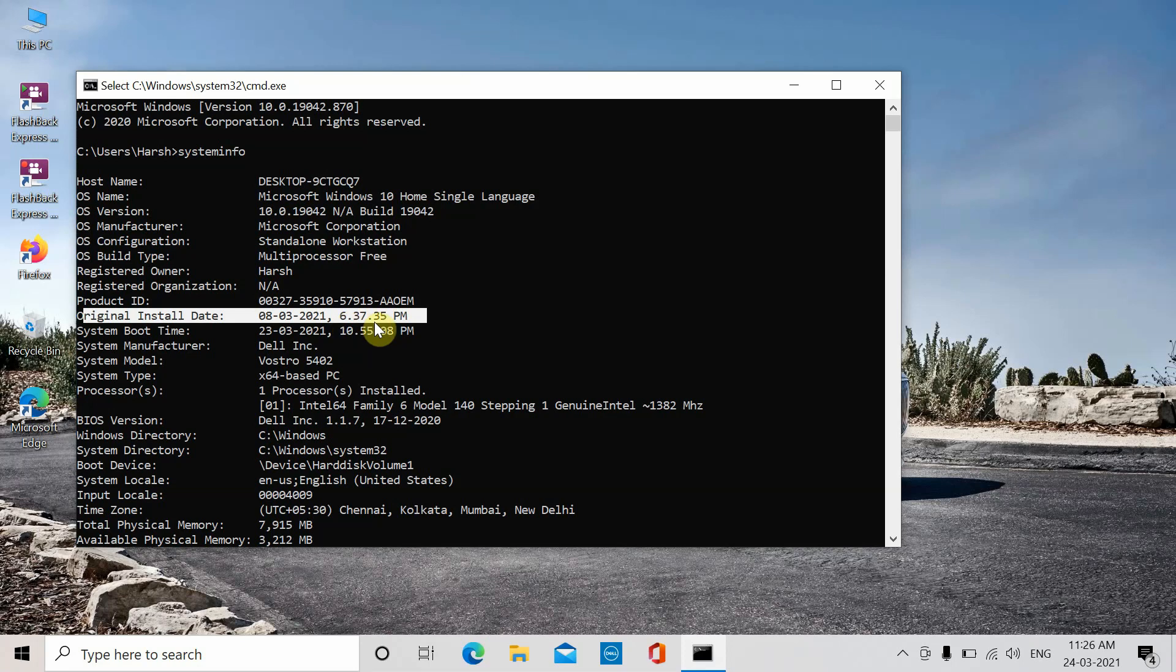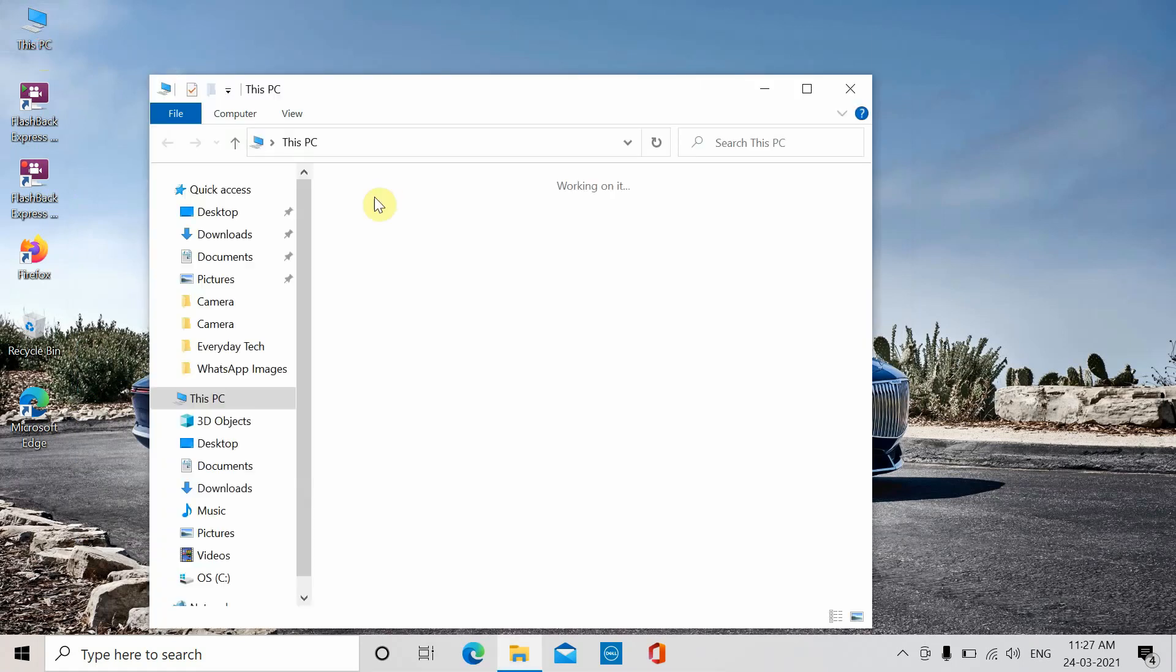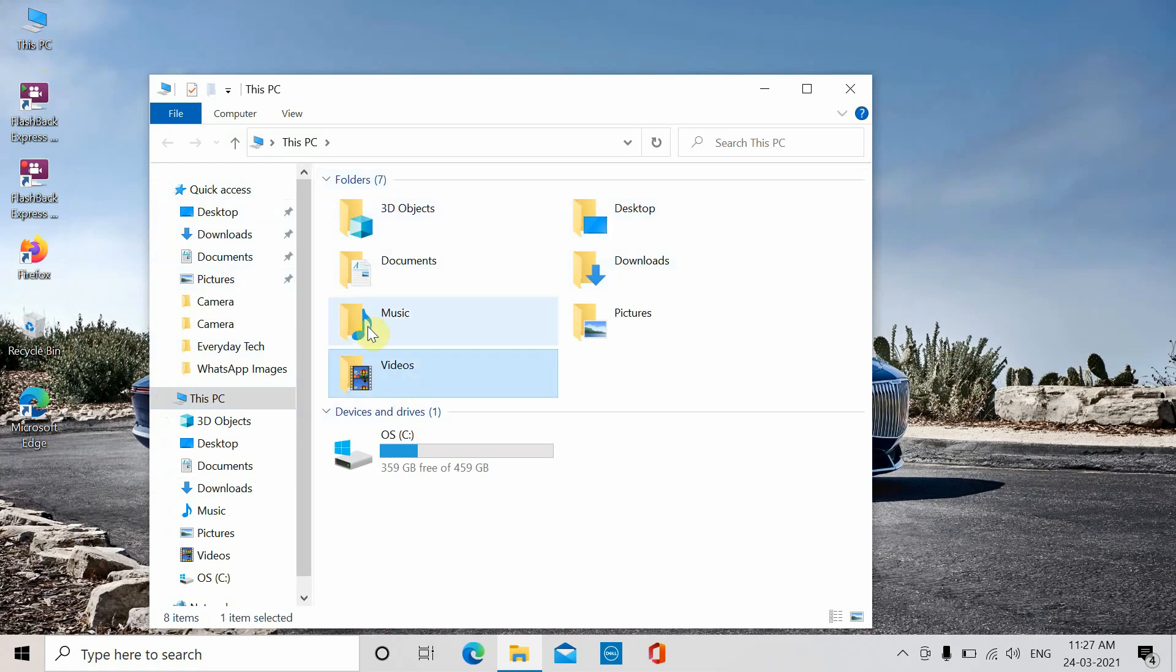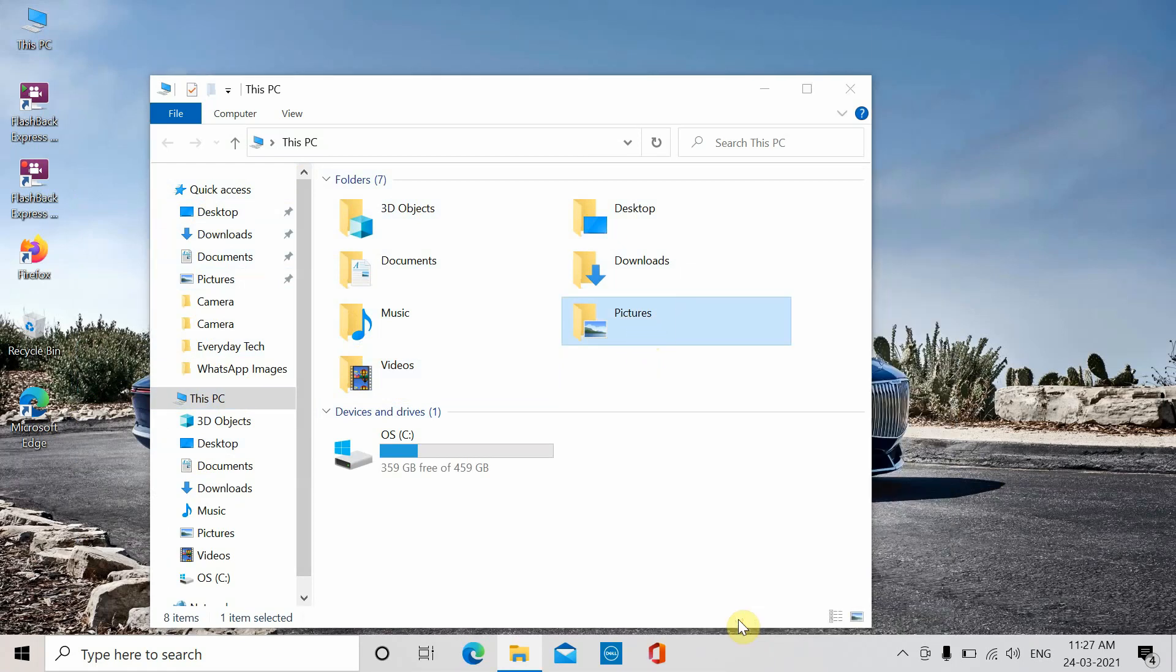The second method involves going to This PC. You have all these folders created automatically whenever Windows is booted. If you check the creation date by right-clicking on Pictures and going to Properties, you'll see the created date. This date will be similar to your original install date.